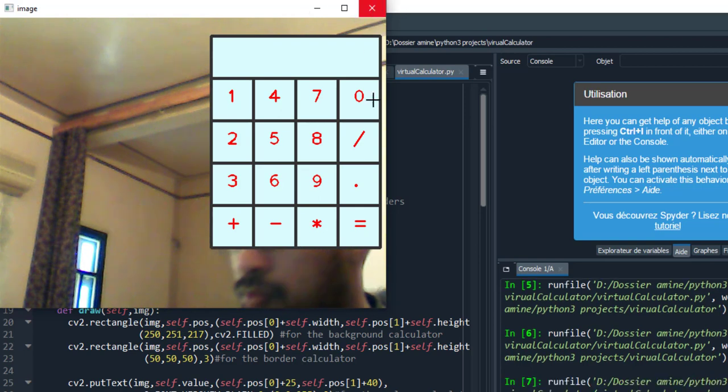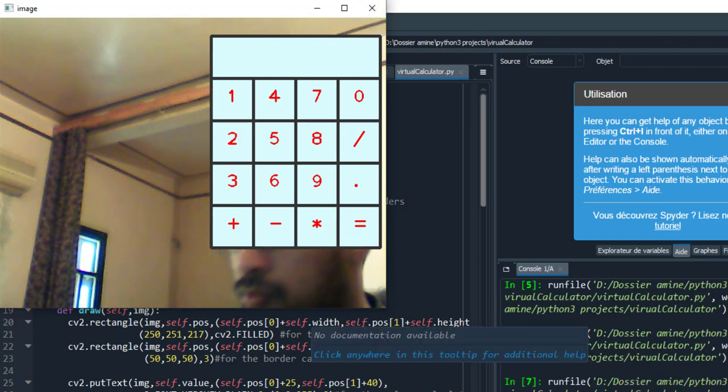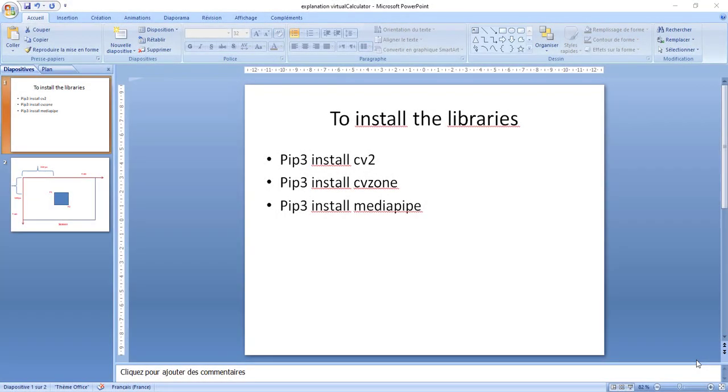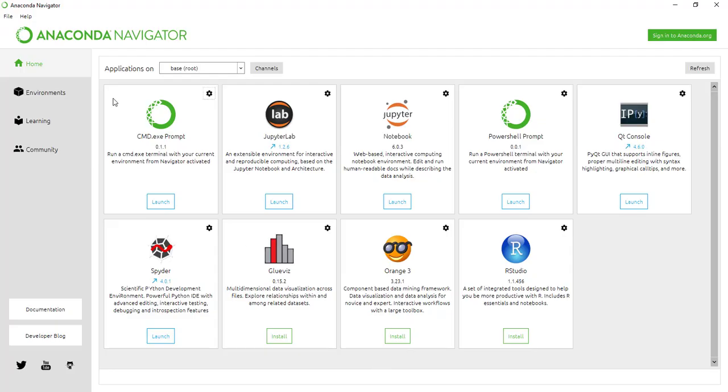To stop the program I press the key button. Don't worry, we'll try to explain everything step by step. So let's move into the source code part. In the beginning we need two important libraries: mediapipe and CV2.